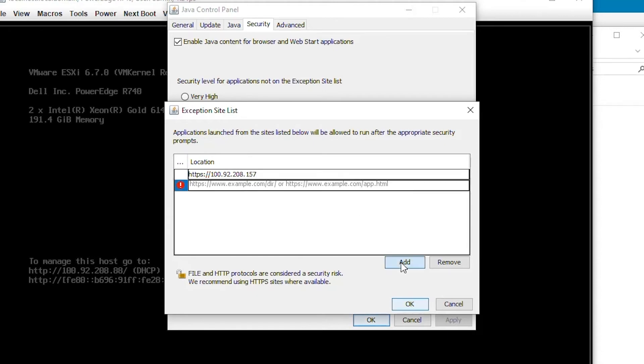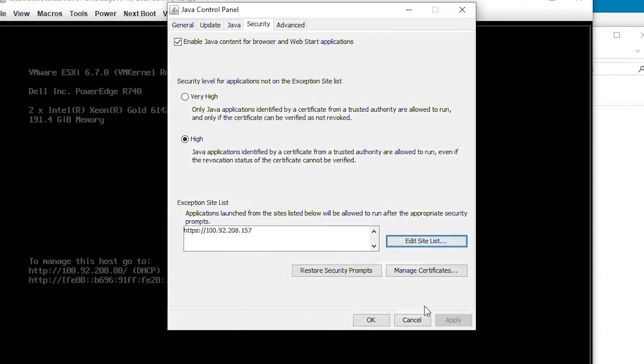Once complete, press OK to exit the menus. This should resolve Java security issues.